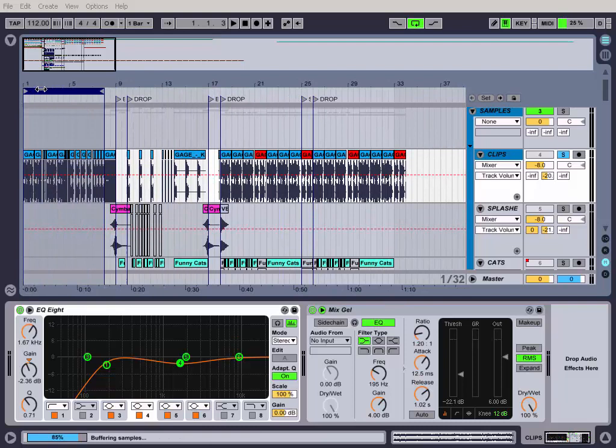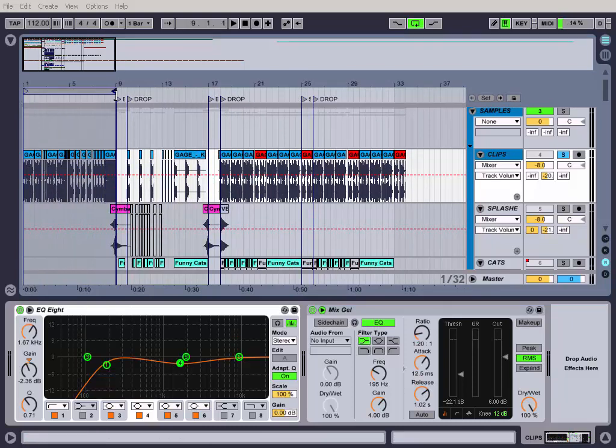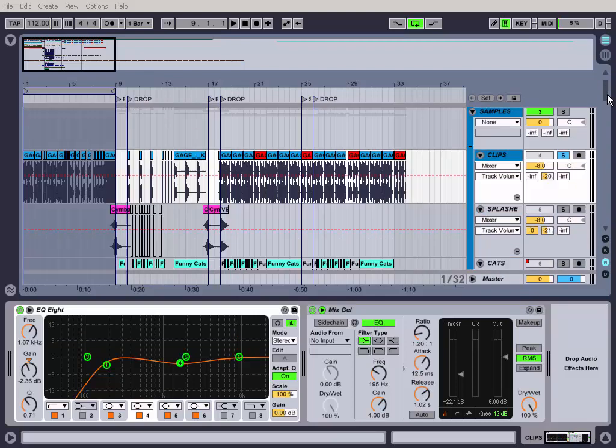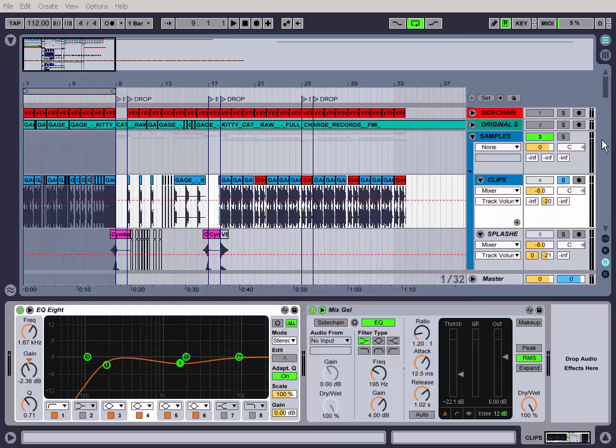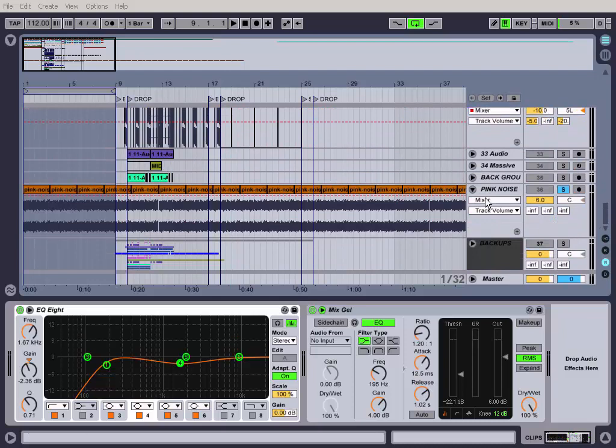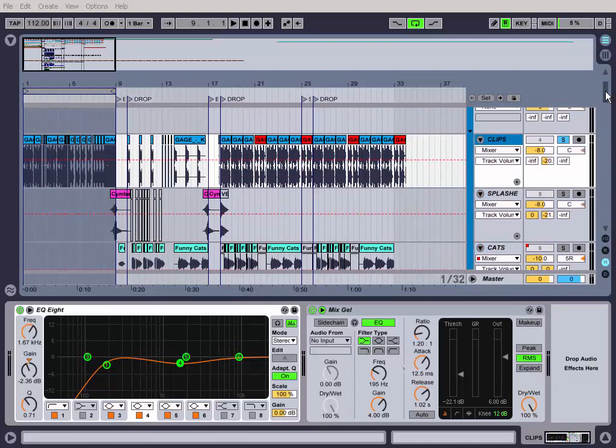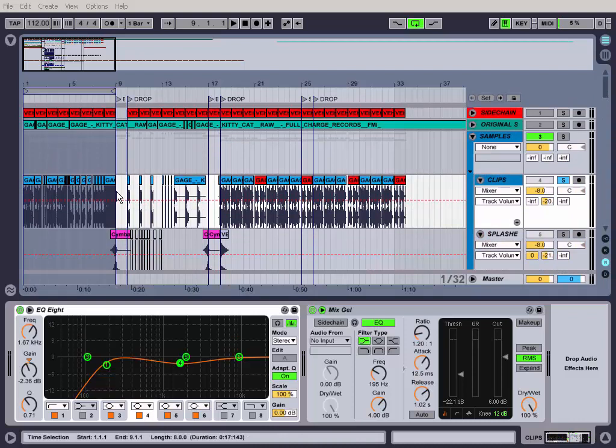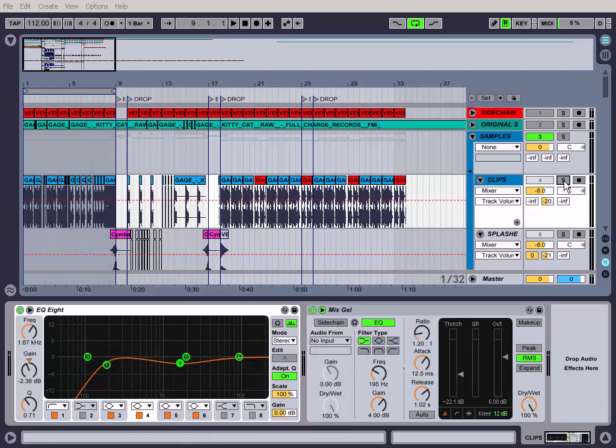I don't have a before and after to show you guys, but I will give you an idea of how I go about this. So I have one track playing here. To solo two tracks, you hold Control on PC and hit the track, then Control again and hit the next track.